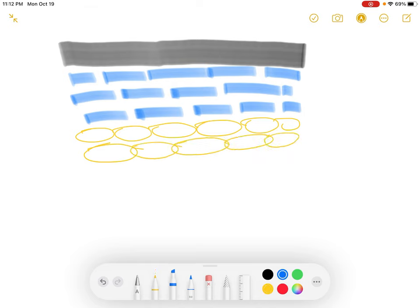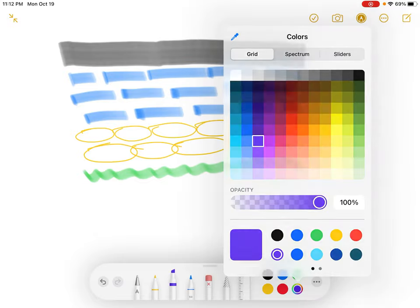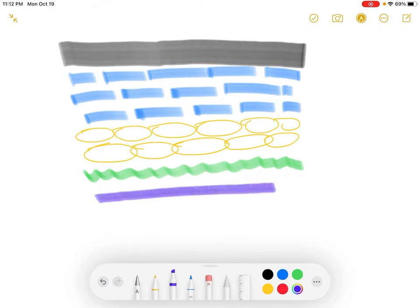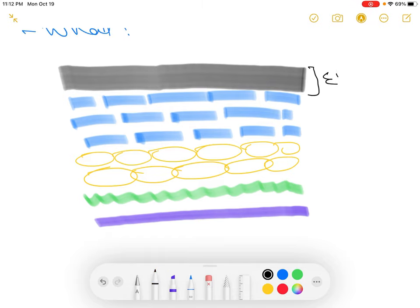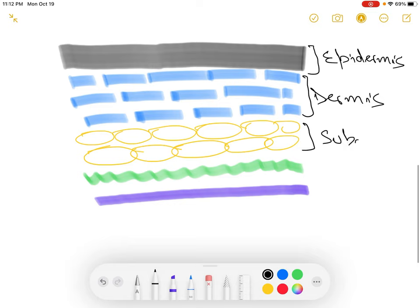Below the subcutaneous layer is your fascia, and then the last one is muscle. So this is the simple structure of skin. Let's label it: epidermis, dermis, subcutaneous fat, fascia, and muscle.